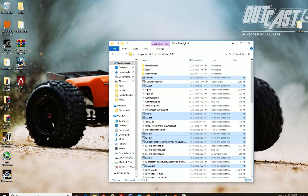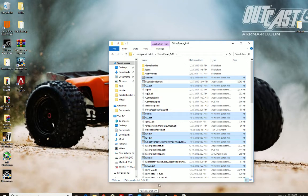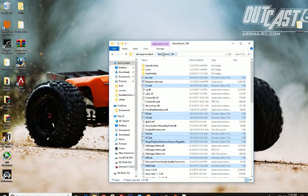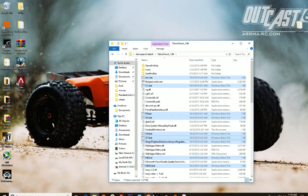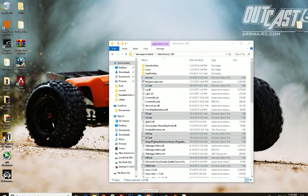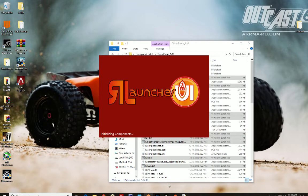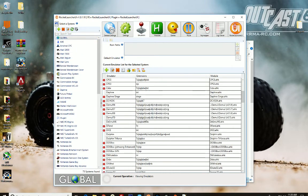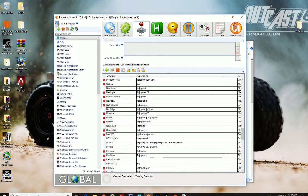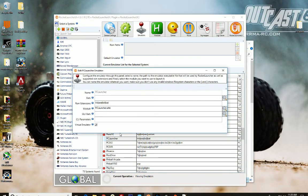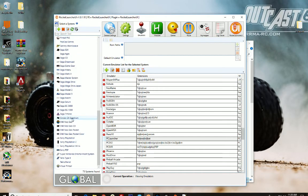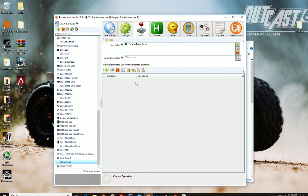And then if you're using Rocket Launcher, you're going to do the same. So you're going to point Rocket Launcher to this folder. You're going to make sure that batch is one of the file extensions under PC Launcher, .bat, and then you're going to generate a database. Just a basic rundown for anybody that doesn't understand this part. So under Global, you're going to scroll down to PC Launcher, just right there. Make sure that bat is one of your file extensions. And then you're going to add the system, TechnoParrot, check it.